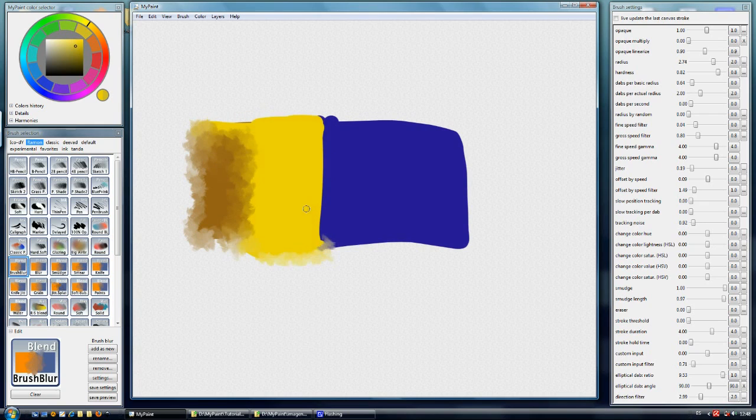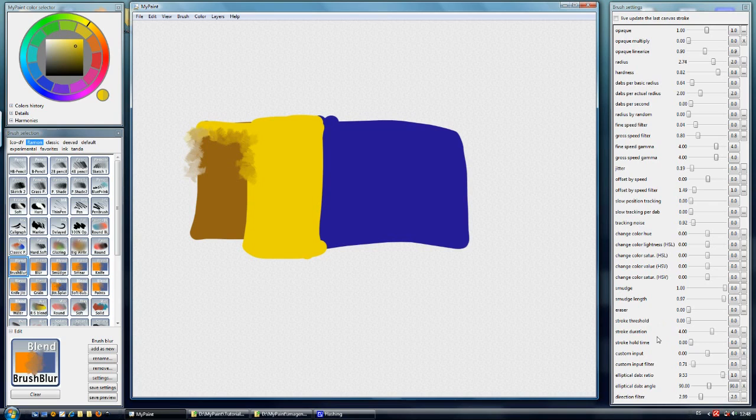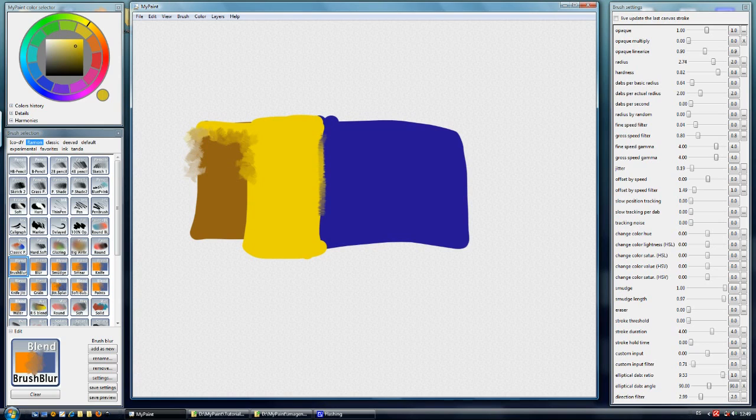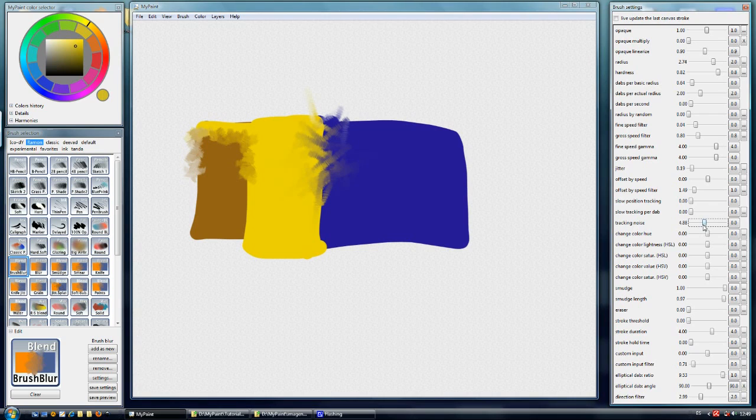We can control several things about this blender blur or brush blur. We can control the tracking noise, so tracking noise is 0 and we have a linear blending brush. More tracking means a slower brush.